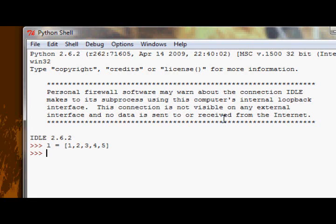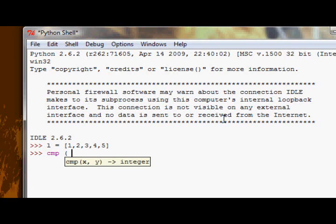For now, we're going to look at a function called cmp, it's a built-in function, and it takes two arguments, and it's very similar, in fact it's exactly the same as what I just described there. If we give it one number, 32, and another number, 50,